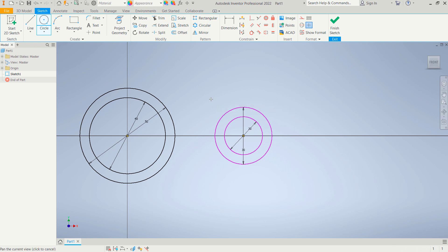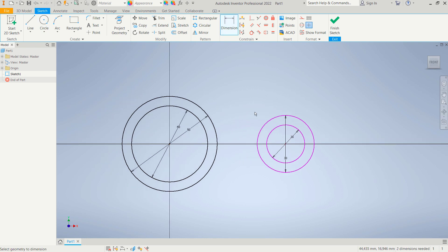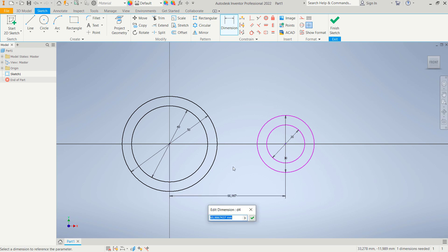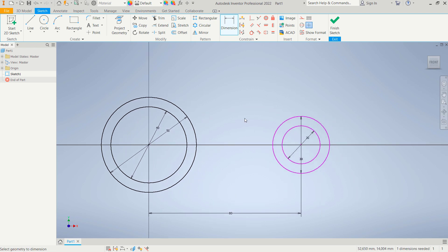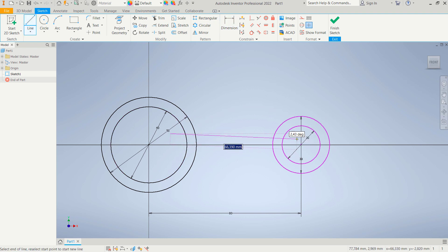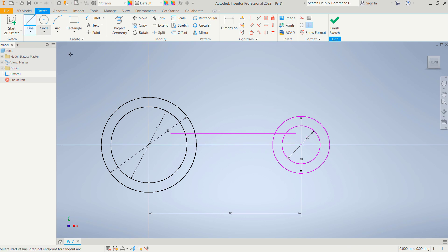Now we can use the dimension tool to set the distance between these two circle objects. Click from the center point and click the other center point, then set the distance to 80. Press Enter. I will create a line again, starting from this point and moving to here, then another line from this point to this point.